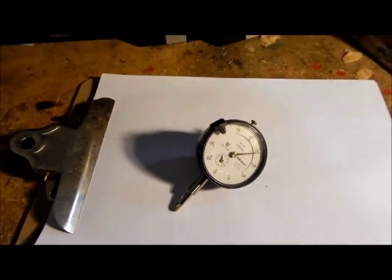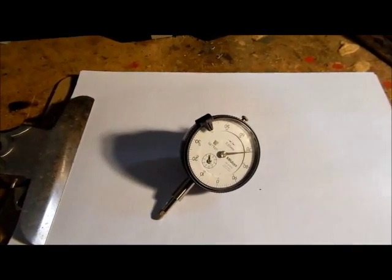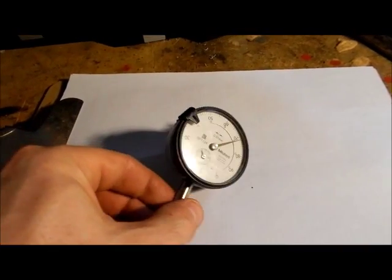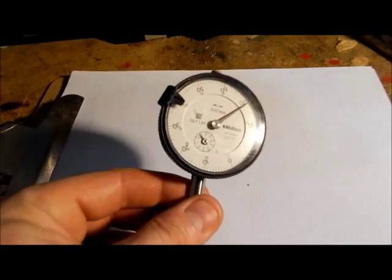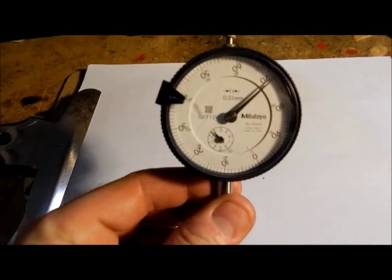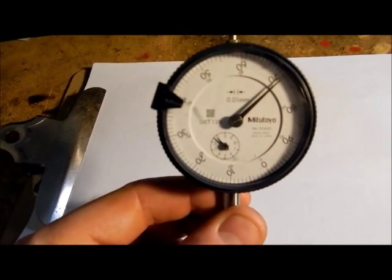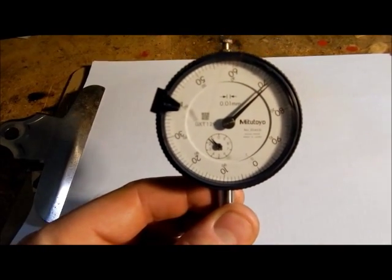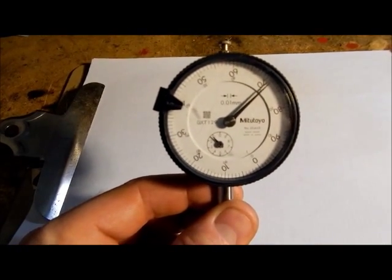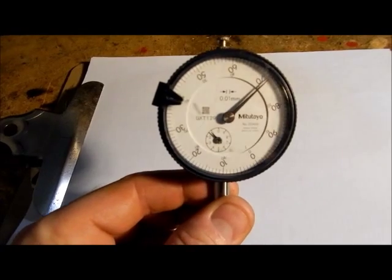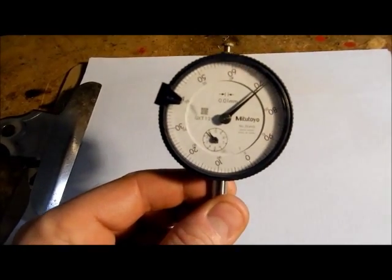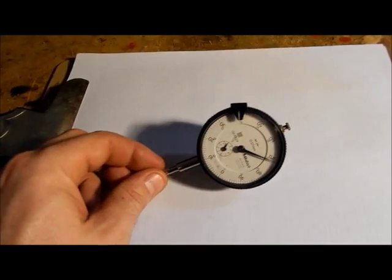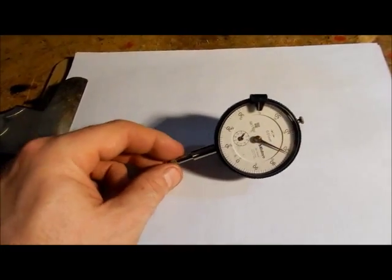Okay, we're going to have a look at this dial indicator. It's a Mitutoyo metric .01 increments. I think it's about a 10mm movement.